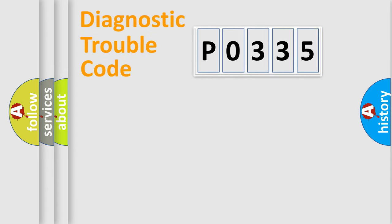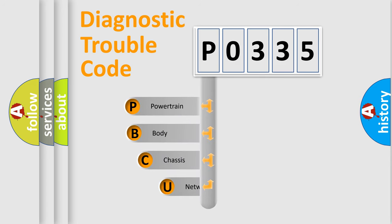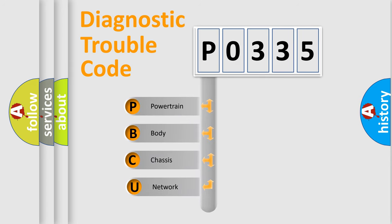First, let's look at the history of diagnostic fault code composition according to the OBD2 protocol, which is unified for all automakers since 2000.